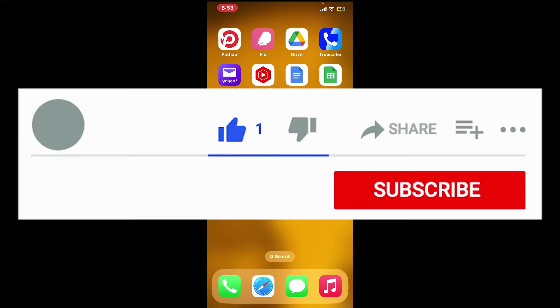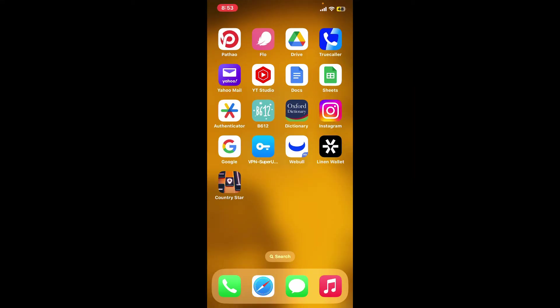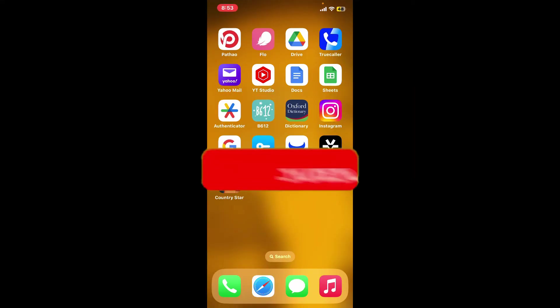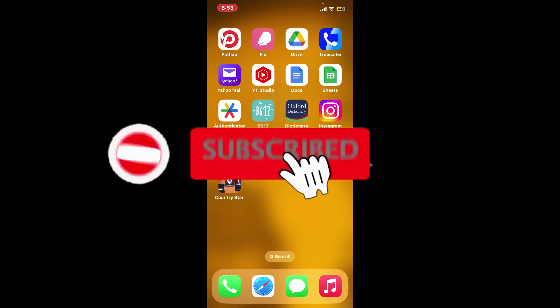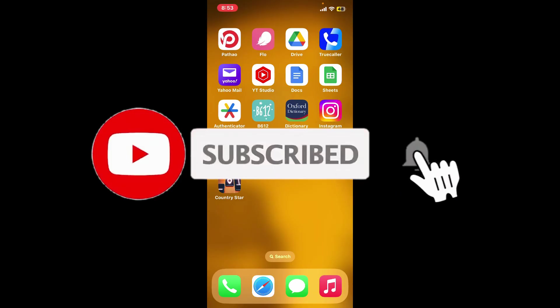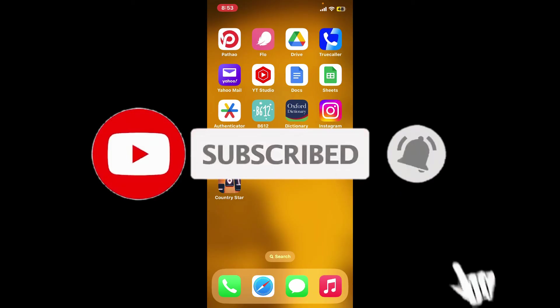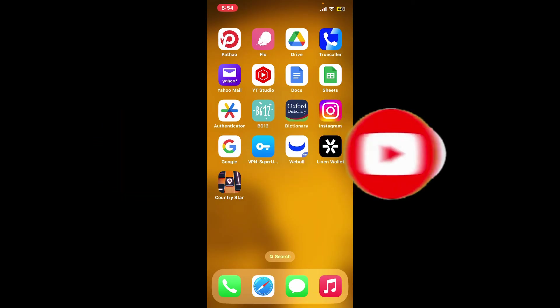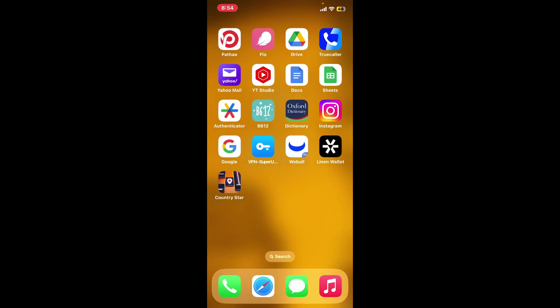Don't forget to subscribe to our channel by hitting the subscribe button. Also, press the bell icon so that you'll never miss another upcoming upload from us. I'll see you again in the next video. Goodbye till then.